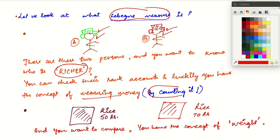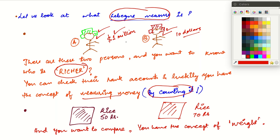For example, suppose this person has in his bank account 1 million US dollars and this person has say 10 dollars. So you can see that this person is surely richer. The concept of counting money helps you see who among these two persons is richer.